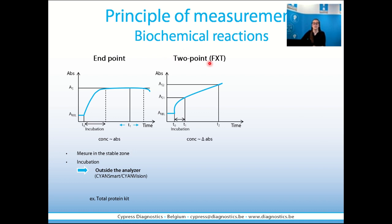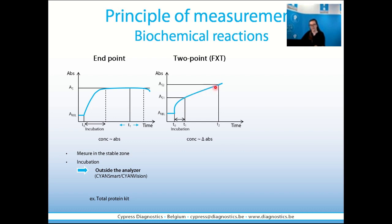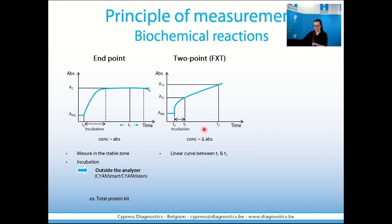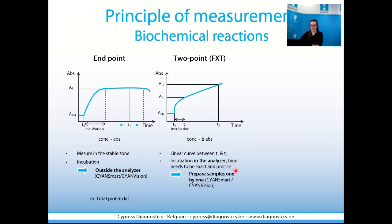The second type of biochemical reaction is a two-point or fixed-time reaction. When you add reagent to the sample, there is an exponential increase in absorbance, and then we will see a linear reaction. For two-point reactions, we need to measure at two time points: time point one and time point two. These absorbances will be used in the measurement of the concentration. It is a linear curve. The incubation is very important — it happens inside the analyzer because the timing needs to be precise and exact. You cannot do this incubation outside the analyzer. You need to prepare the samples one by one.